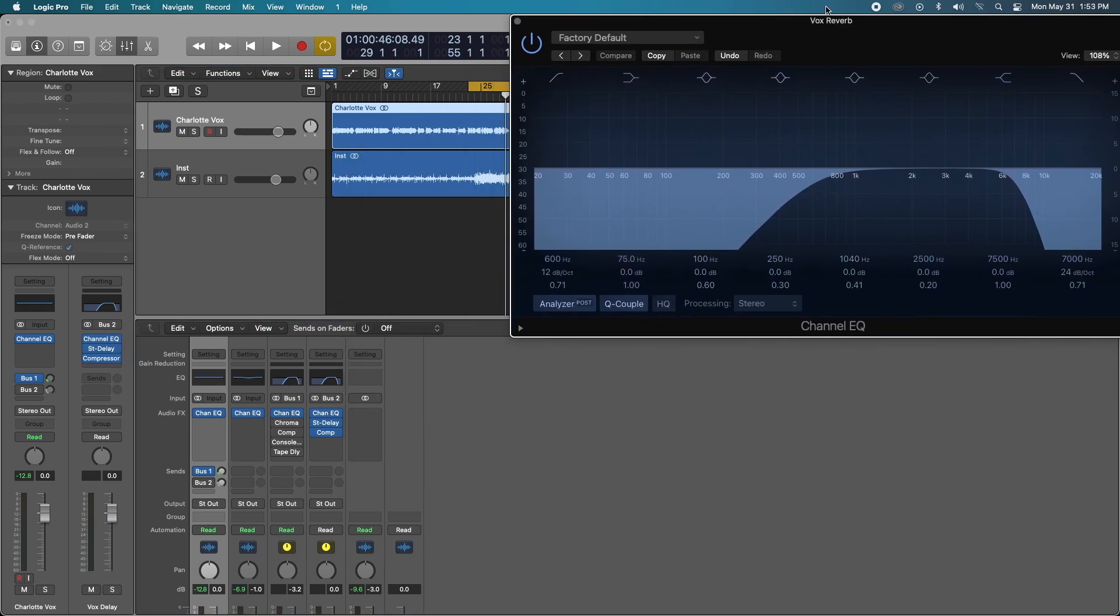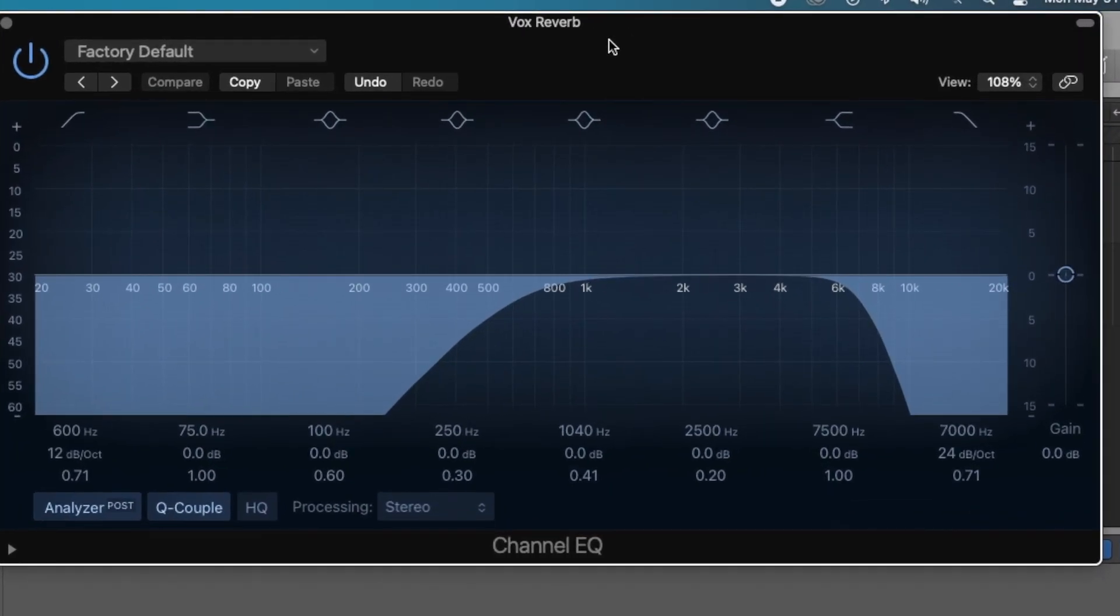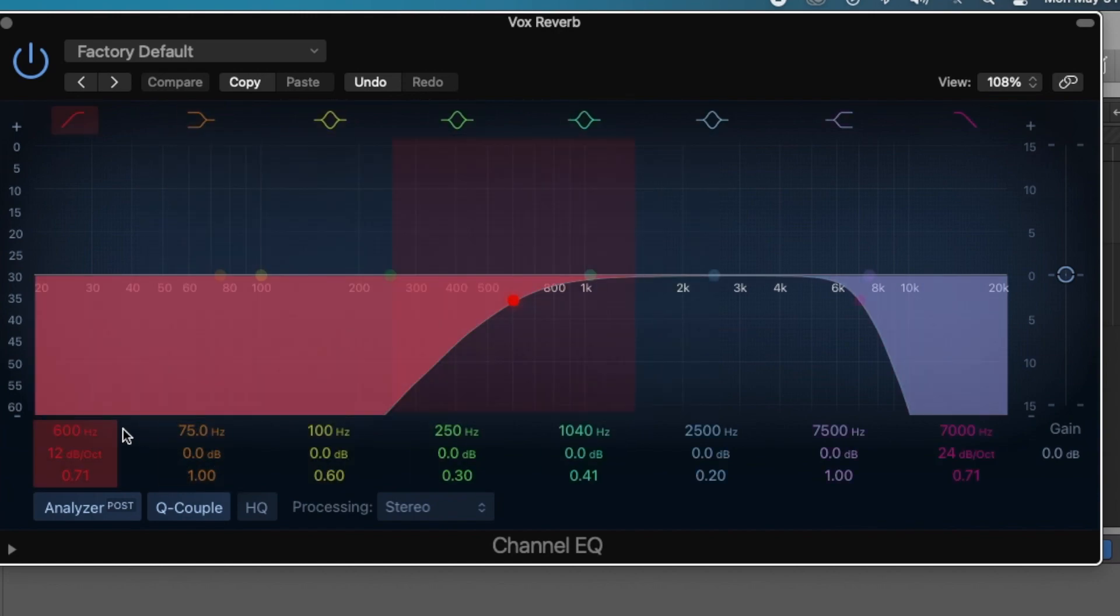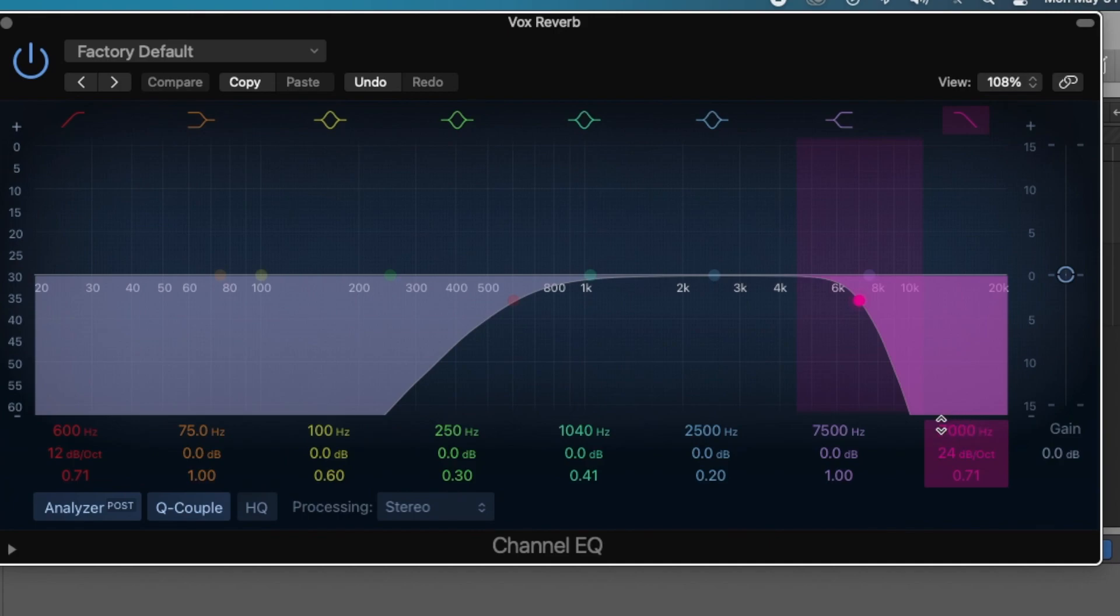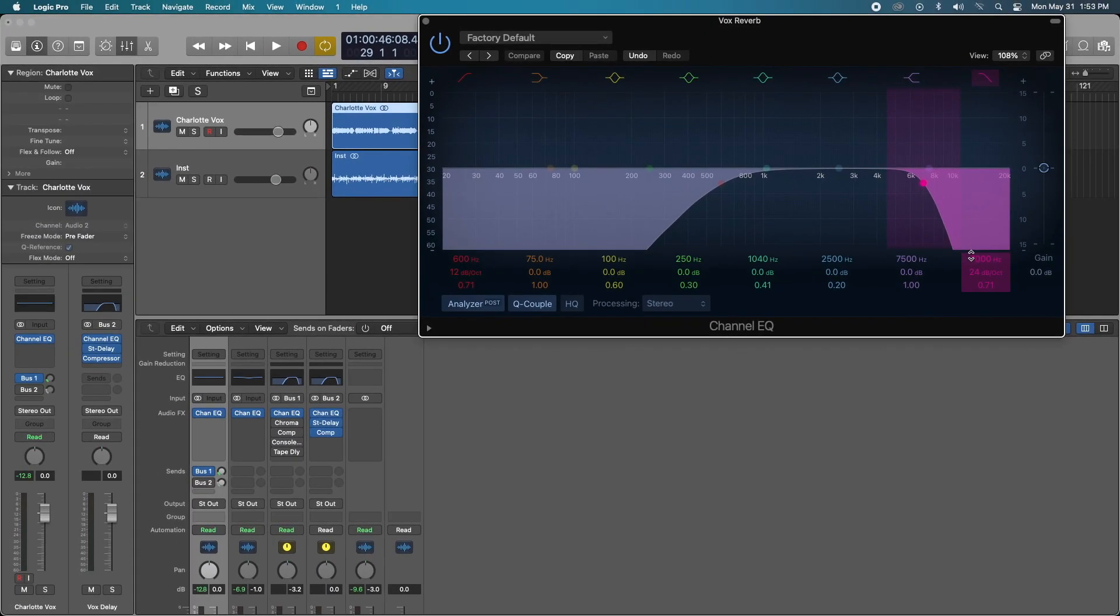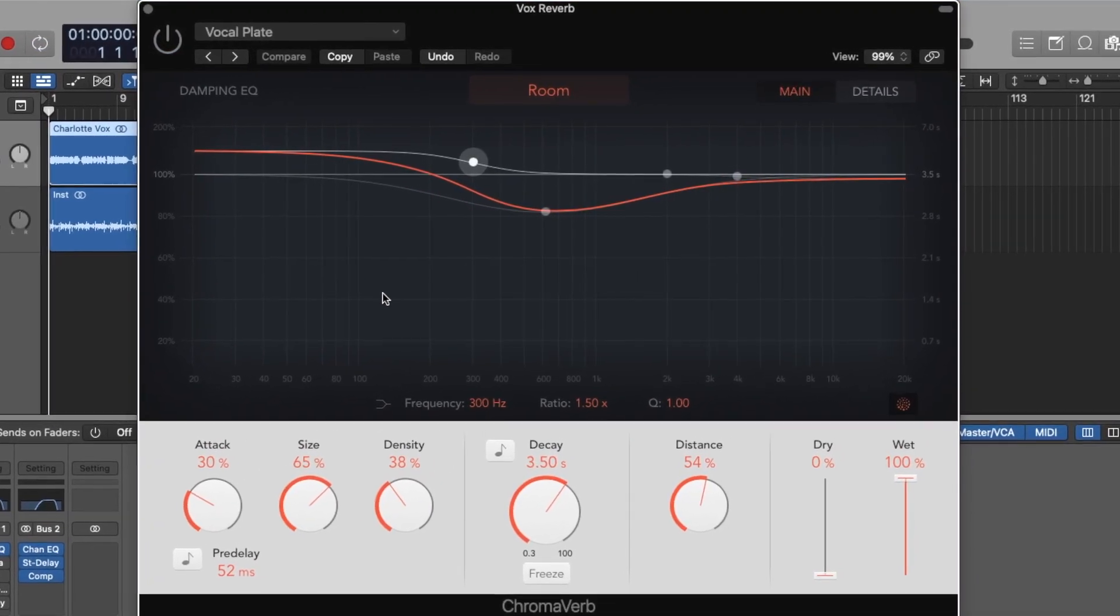For the reverb bus, just like my previous secret reverb trick video that I did, applying the same techniques. I'm high pass and low passing, 600 hertz and 7,000 hertz. I don't want to introduce any extra mud into this particular track. There's going to be a lot of reverb and I just want to keep things as clean as possible. So the next thing in the chain is reverb.